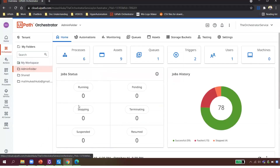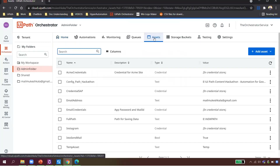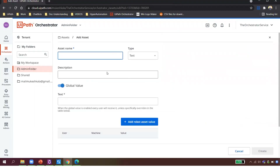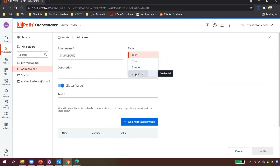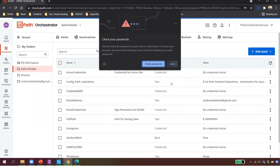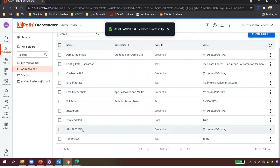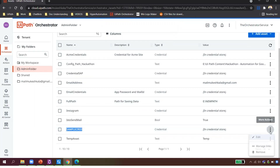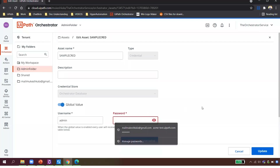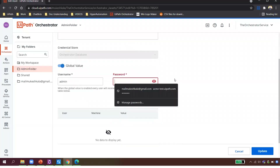I'll create a credential in Orchestrator — let's call it 'sample credential.' I enter username as 'admin' and password as 'admin' and hit Create. This asset is now created. If I go back to it, I cannot see the password — I can change it or delete it, but not see it. That's the kind of security UiPath provides.